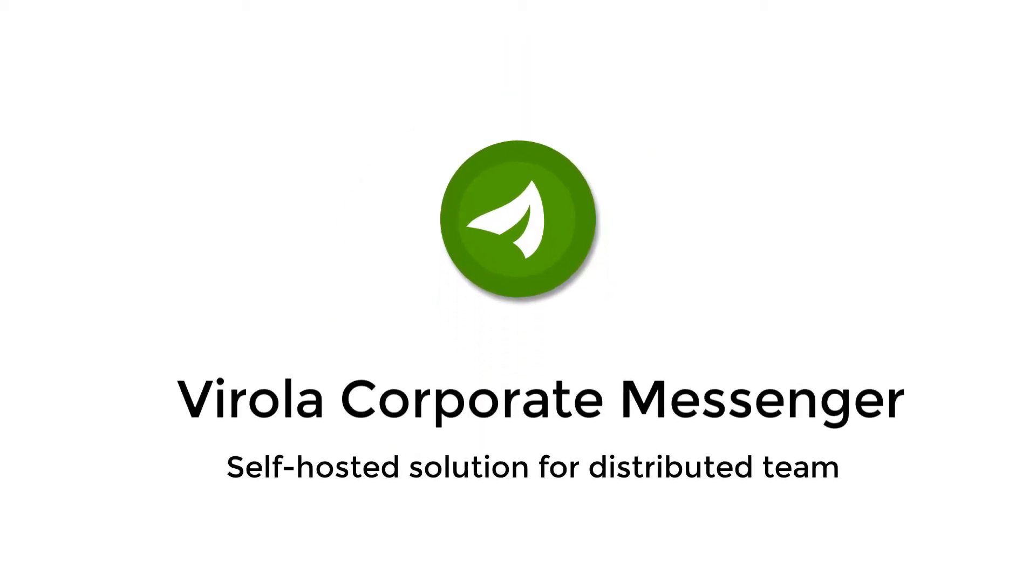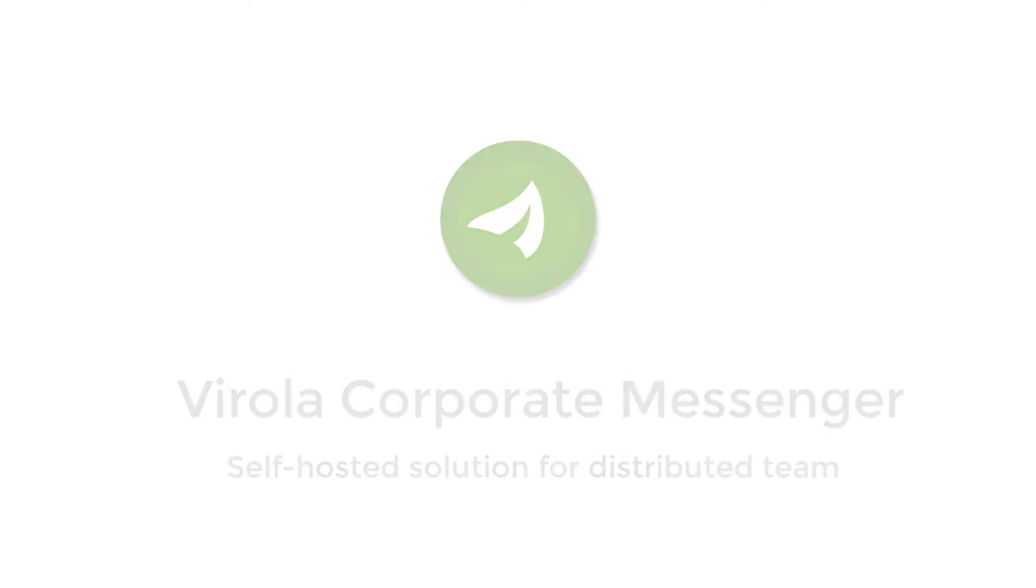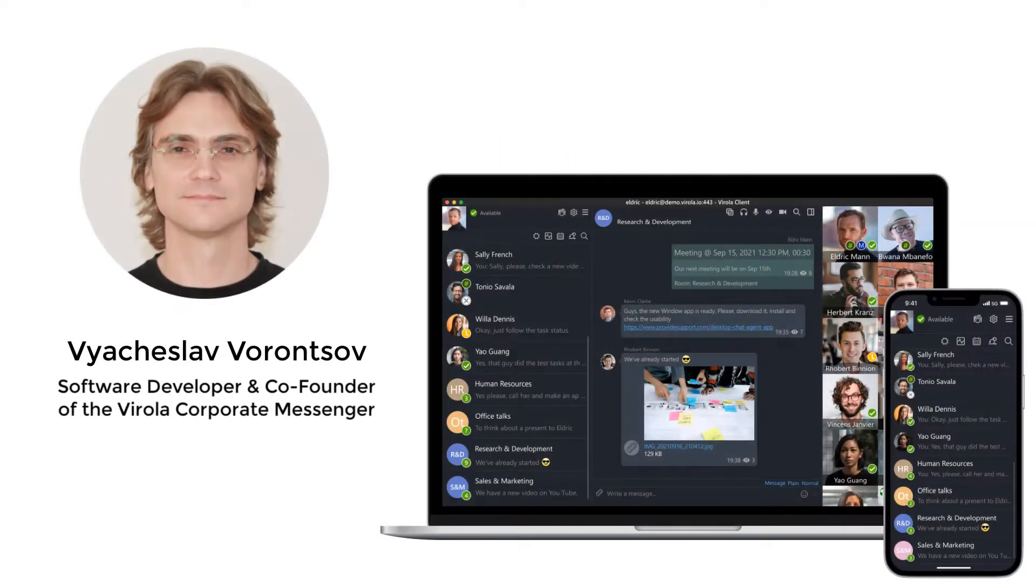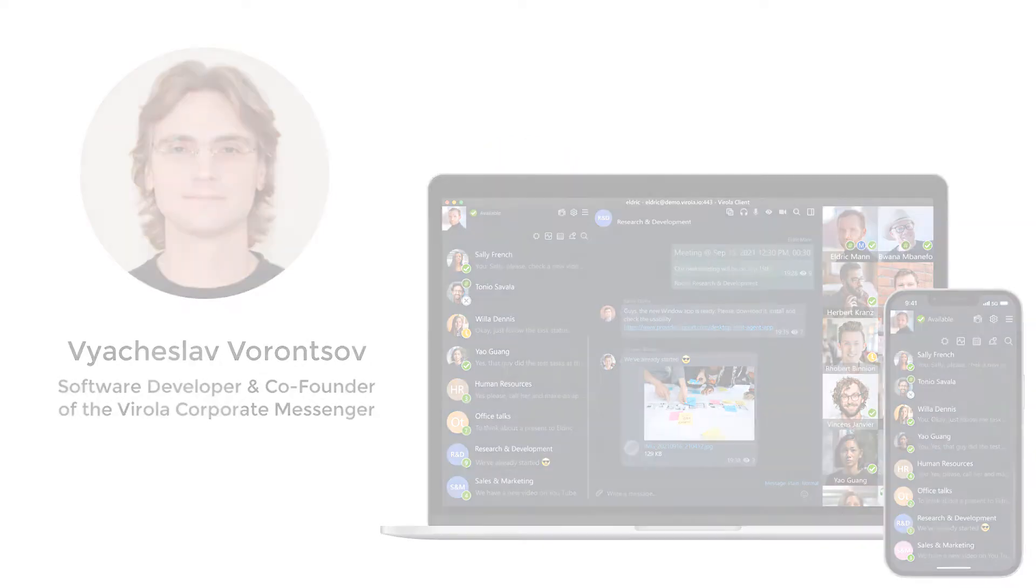Hello and welcome to Virola Corporate Messenger. In this video, I will show you how to install Virola on your own server.